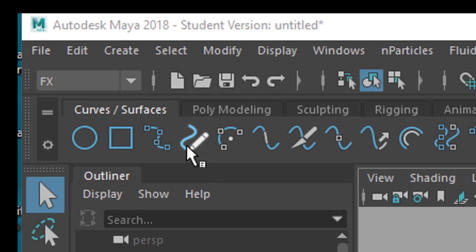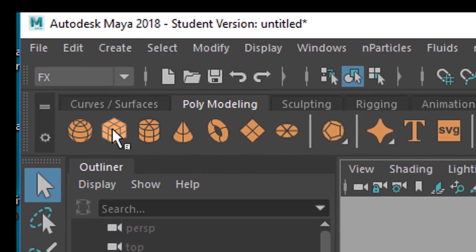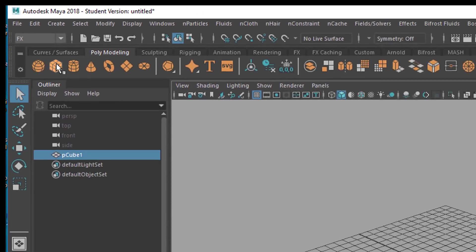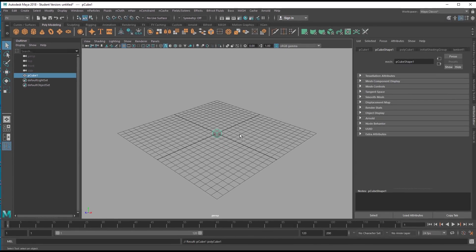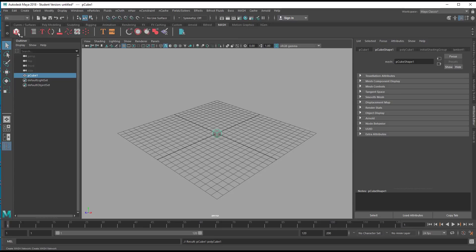So, first of all we create the cubes. Polymodeling cube. Here it sits. Second, we go to MASH. It's up here as well if you're under FX but I usually go this way here.